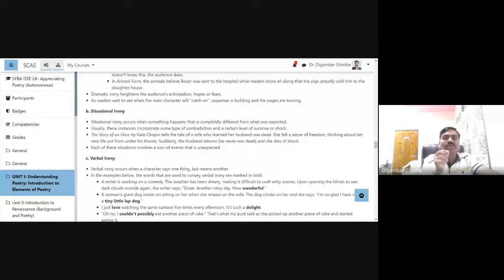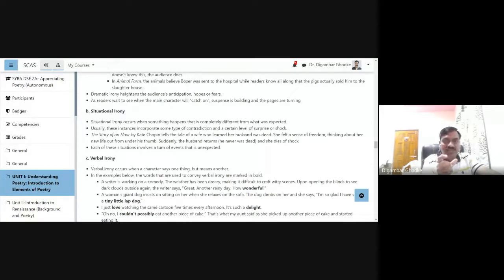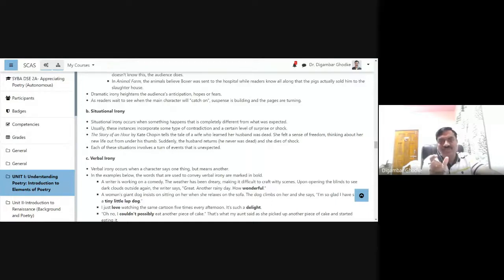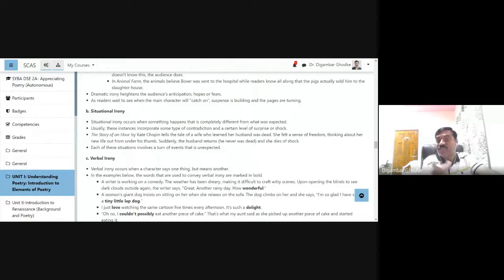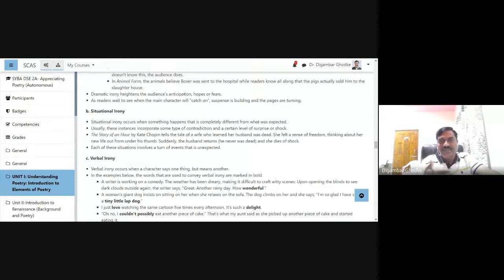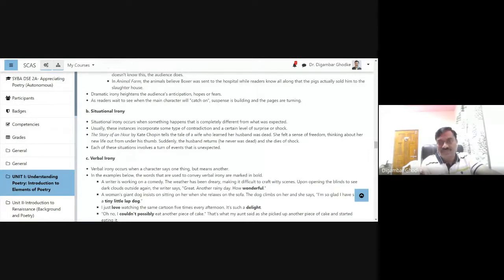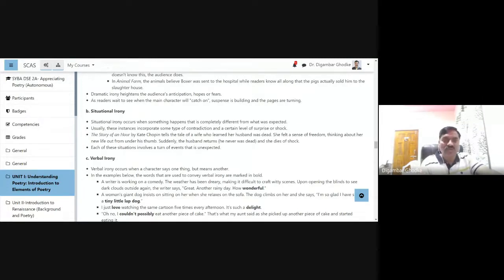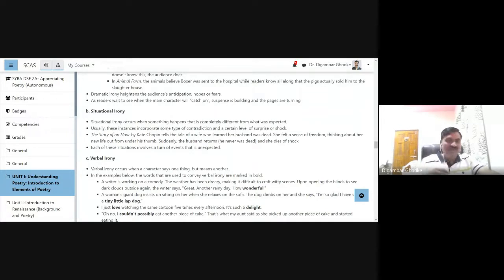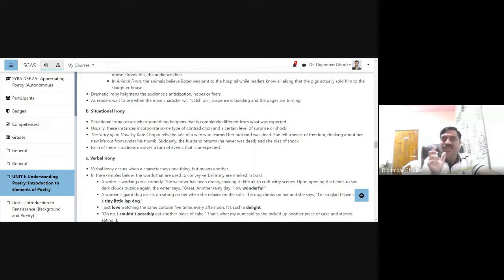There are certain examples in which these instances incorporate some type of contradiction. Situational irony creates a kind of contradiction and even sometimes it creates certain type of surprise or shock. We do not expect that.